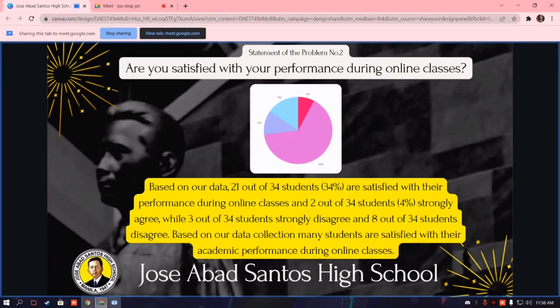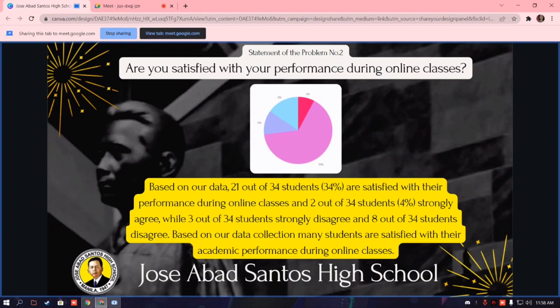Are you satisfied with your performance during online classes? Based on our data, 21 out of 34 students, equivalent to 34%, are satisfied with their performance during online classes. 2 out of 34 students, equivalent to 4%, strongly agree, while 3 out of 34 students strongly disagree and 8 out of 34 students disagree. Many students are satisfied with their academic performance during online classes because of some advantages that can help them improve their grades.